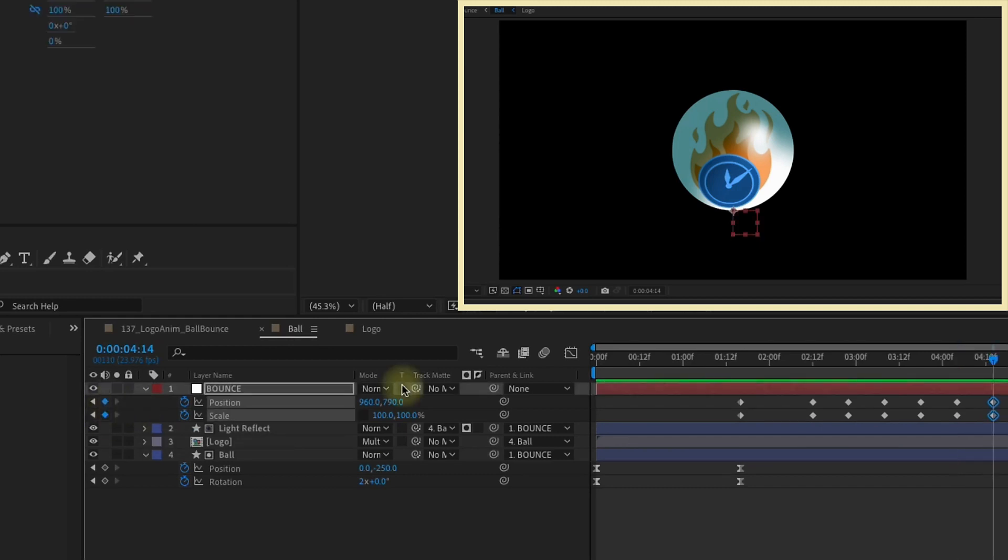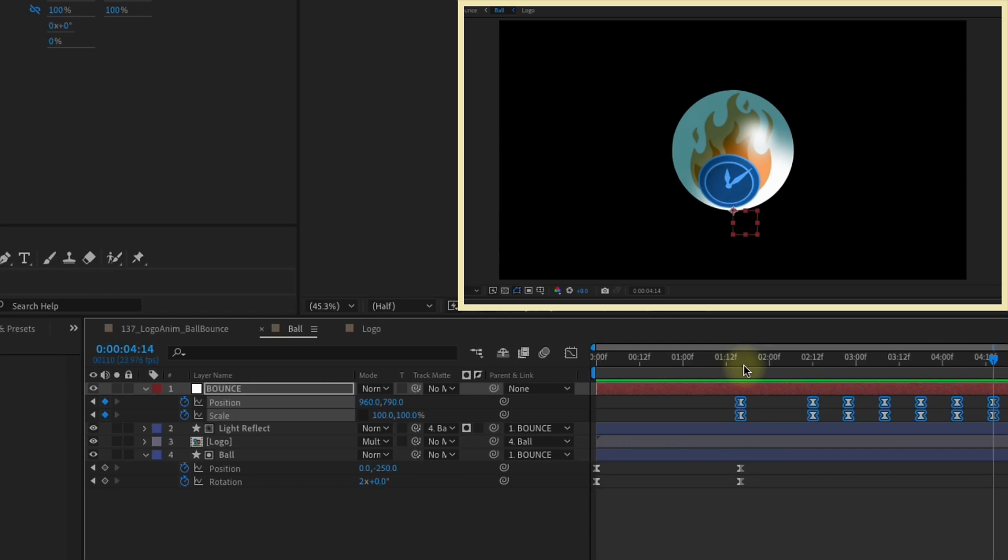Let's select all of these Keyframes and F9 to make those easy E's. We want our first set and last set of Keyframes to be identical.